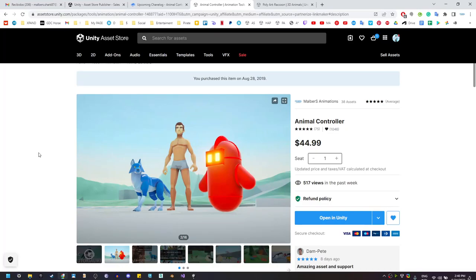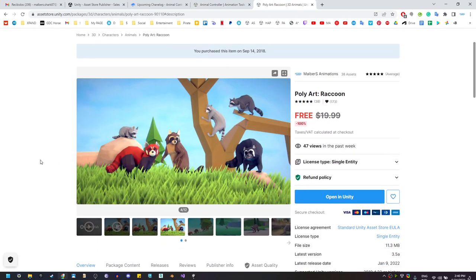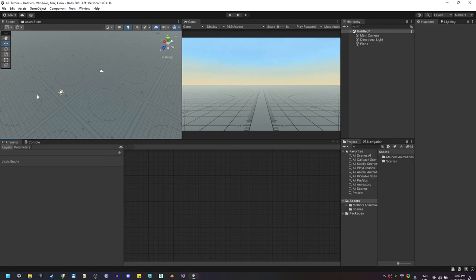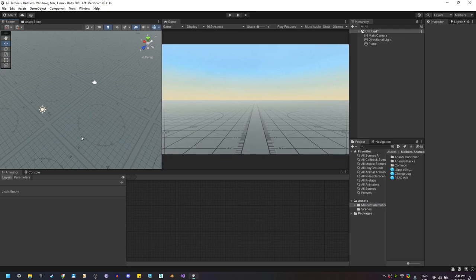Hello everyone, today I'm going to start a new series on how to use the Animal Controller from scratch with any animal from the store. I'll be using the Polaris raccoon from my Forest Set to show most of the features that the Animal Controller has, since this little guy has almost a hundred animations. Let's get started — I already have imported the Animal Controller and the raccoon into my project.